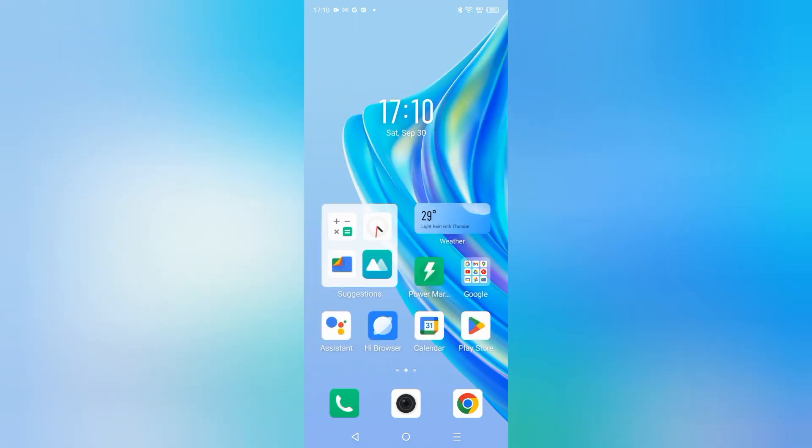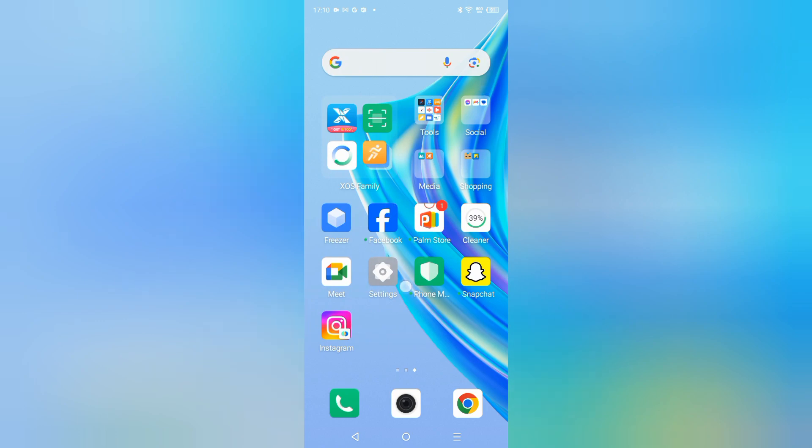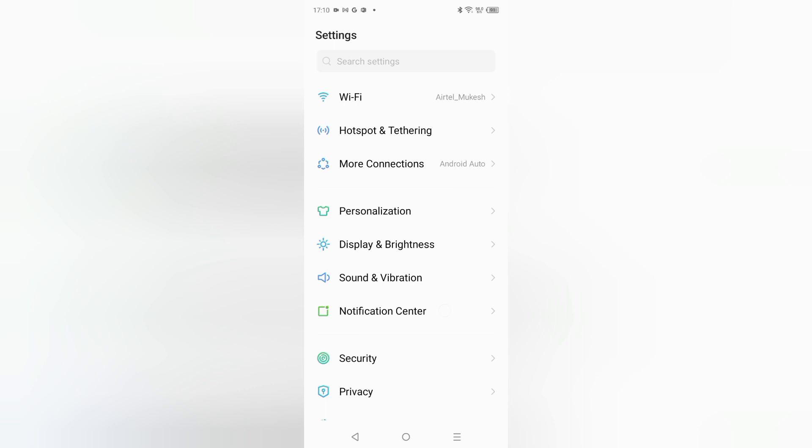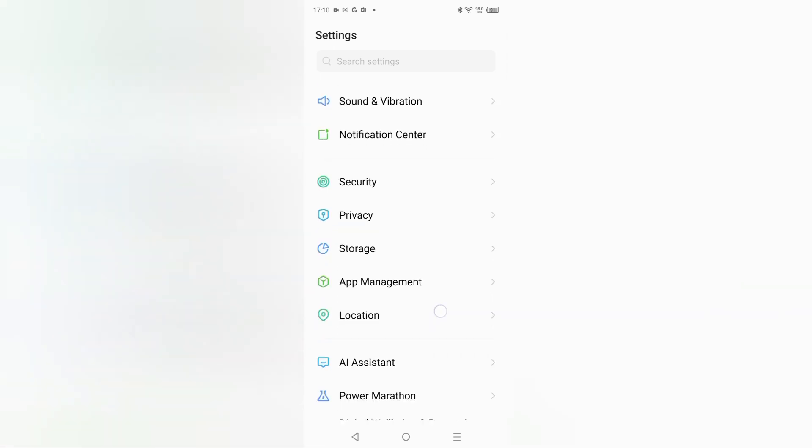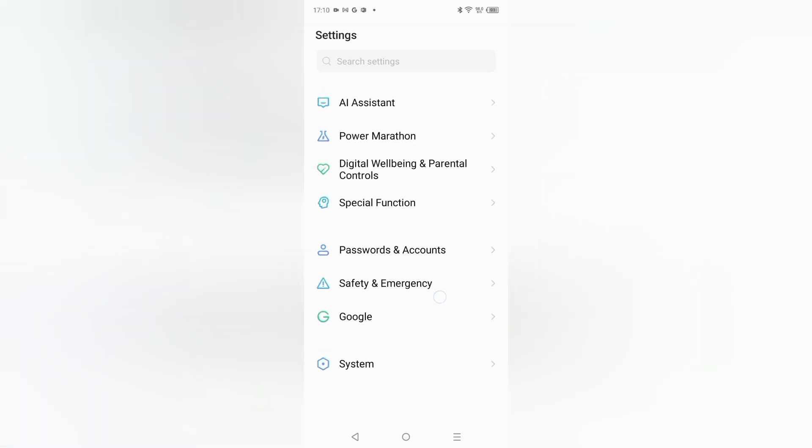I'll show you how you can add and how you can remove dual apps. Here you can see the settings. Just click on settings, and after that you have to scroll down. Just keep scrolling.